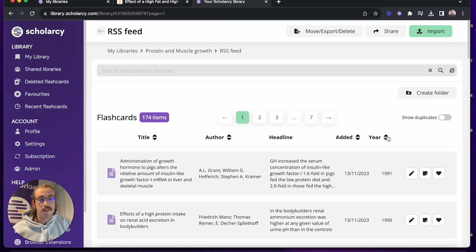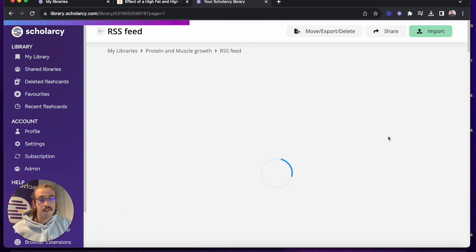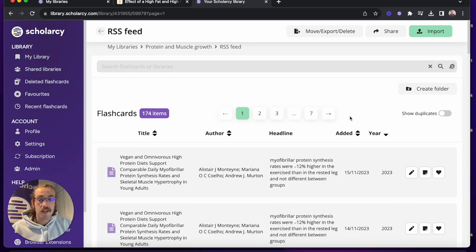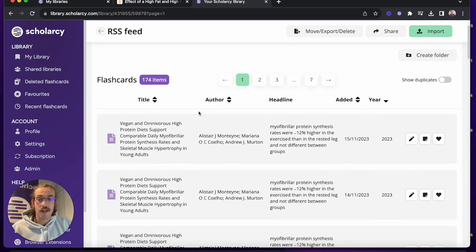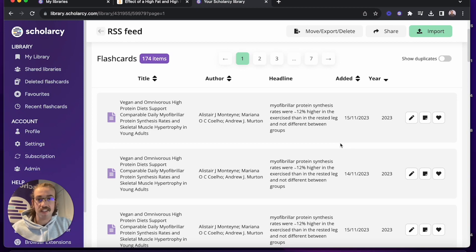I'm going to start by filtering by year, so that I've got the most up-to-date and relevant research first. Now all I have to do is scroll through and read the title and the headline to pick out any papers that I think are relevant, and then I can dive into their flashcards and read the summary and the highlights to screen them further.